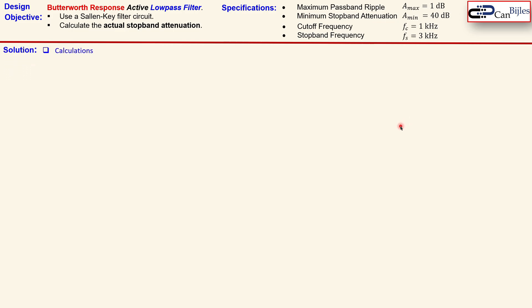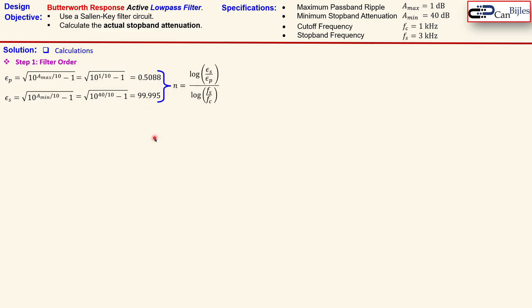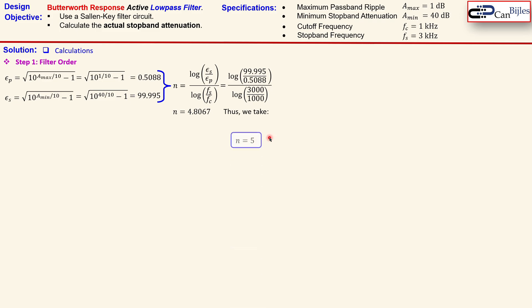Now let's look at our solutions, step by step. First we calculate the filter order. We relate A_max and A_min to the scaling factors ε_p and ε_s. Using the formula with A_max = 1 dB, ε_p evaluates to 0.5088. Similarly, using A_min gives ε_s = 99.995. Substituting these into the Butterworth filter order formula gives n = 4.8067. Since we need an integer value, the fourth order would not fulfill the specifications, so we round up to n = 5.